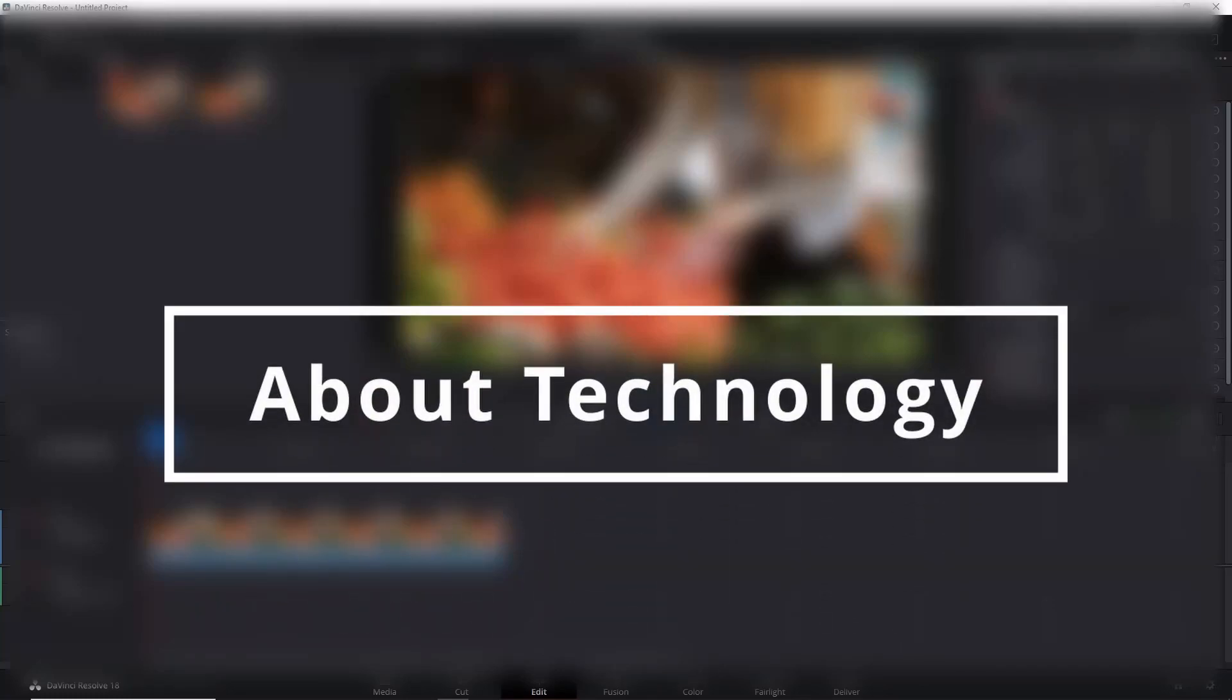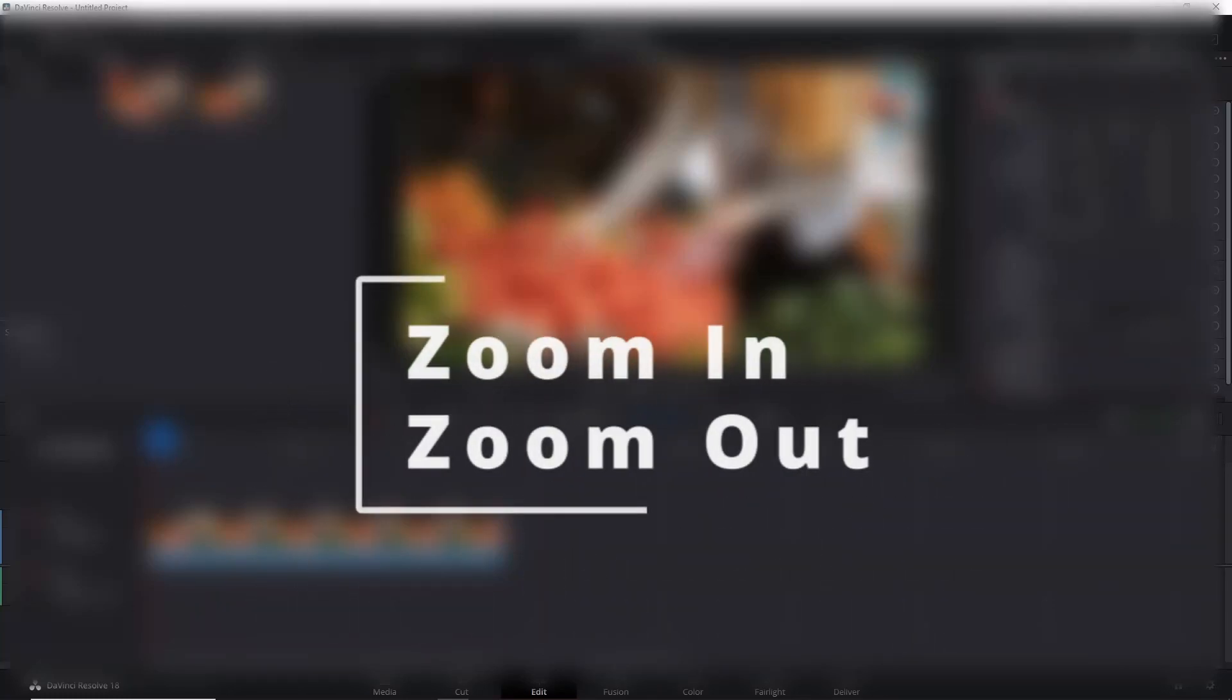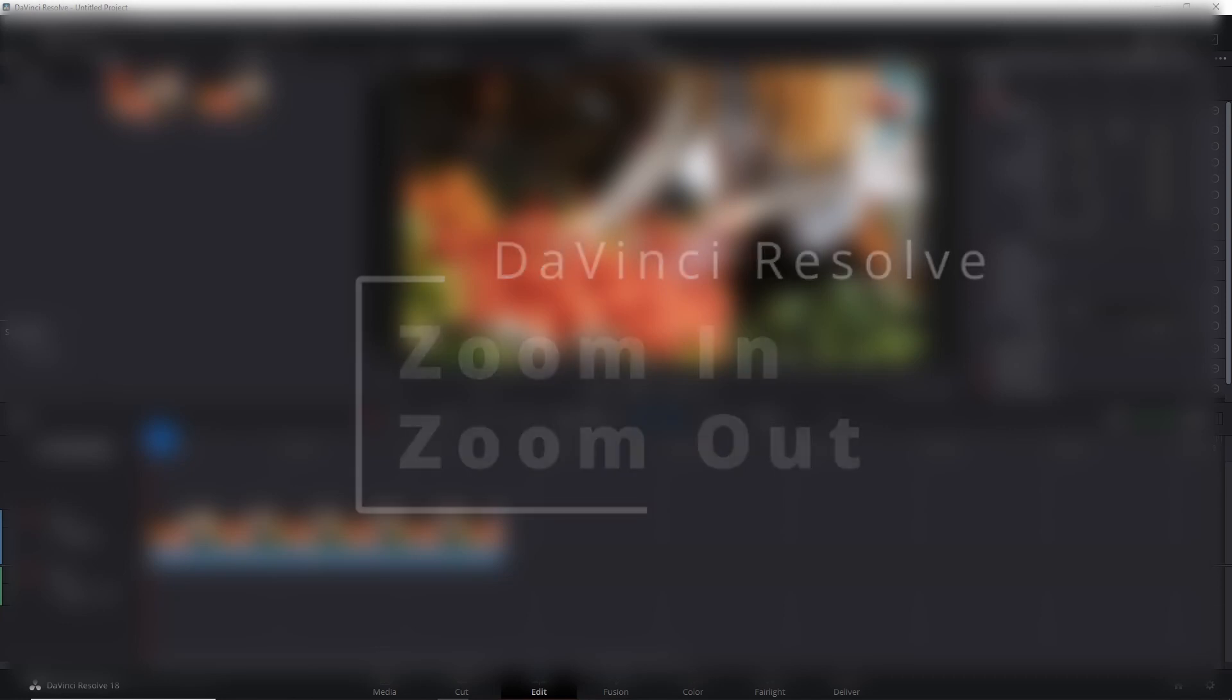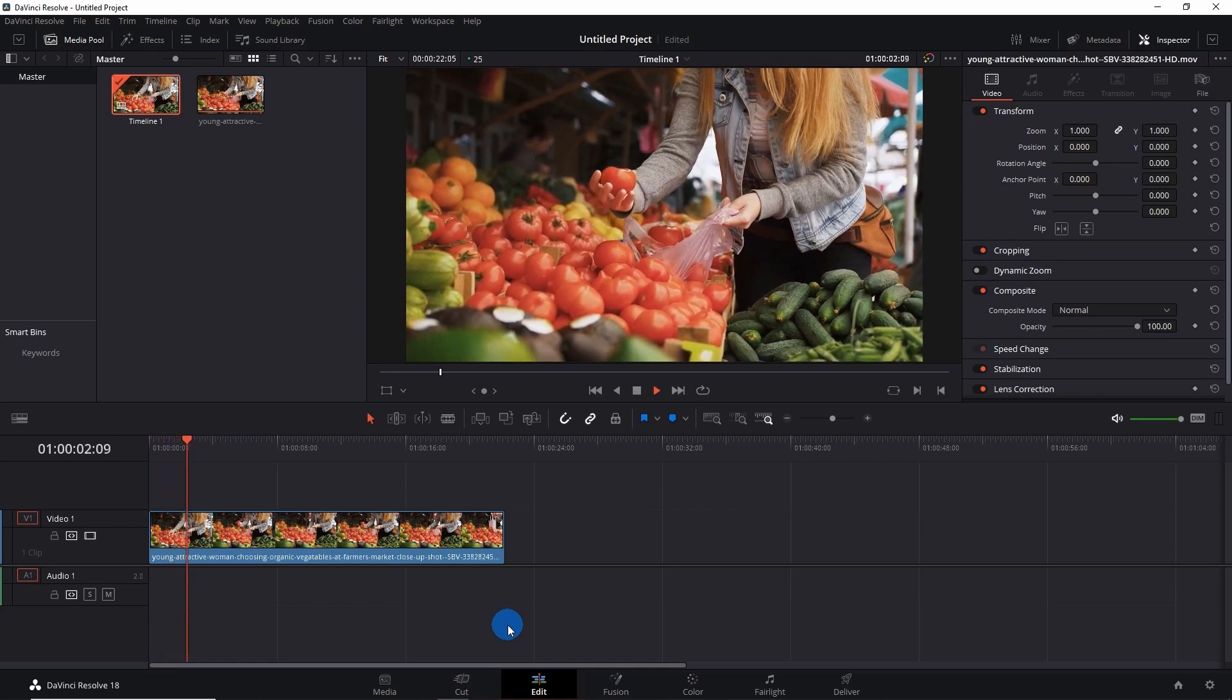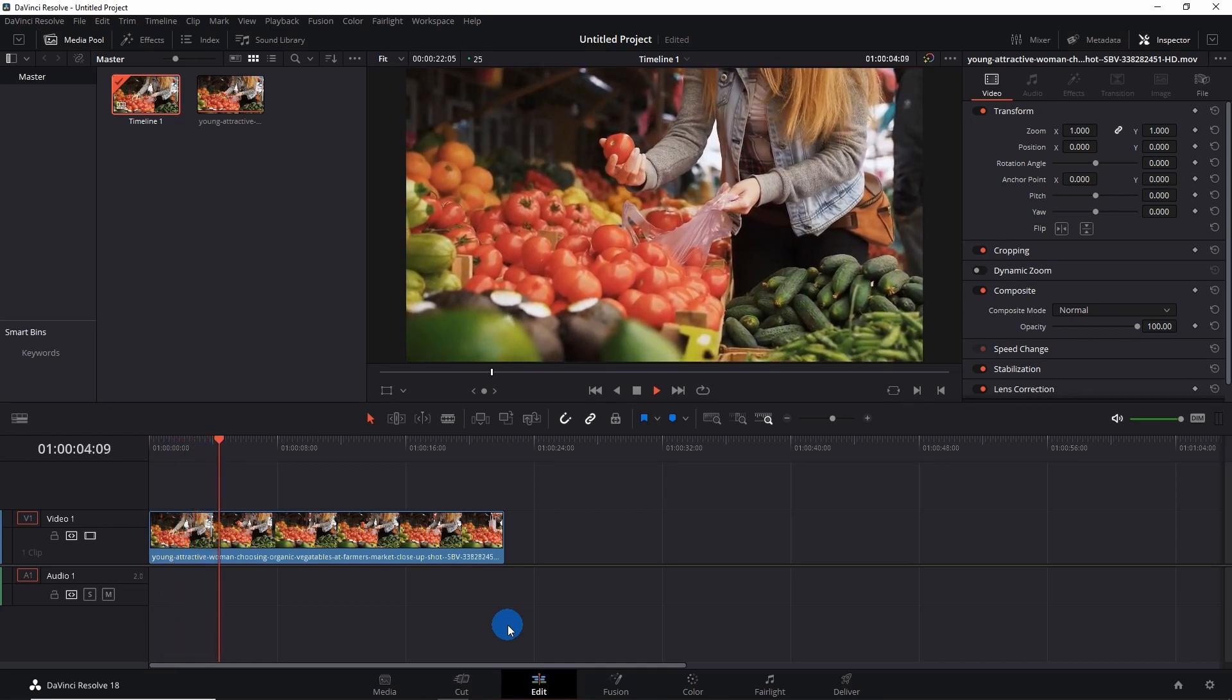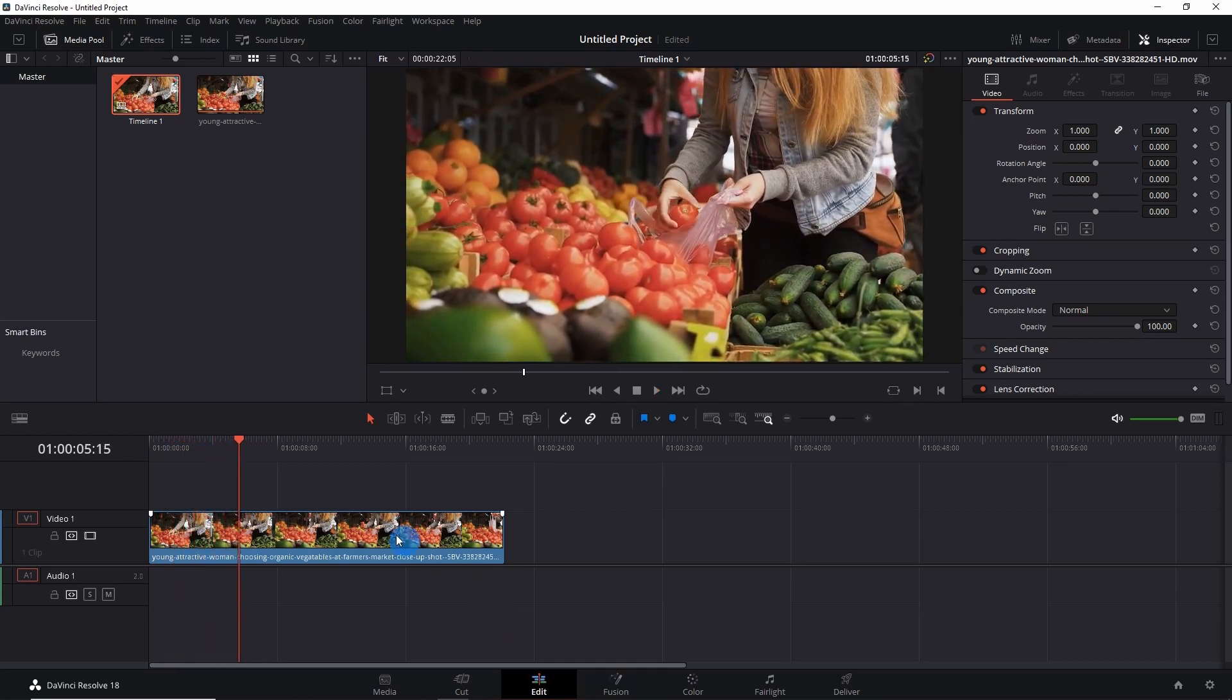Hey guys, welcome back to About Technology. In this video I'm going to show you how you can zoom in and zoom out easily in DaVinci Resolve 18. Let's start. Here I have a video of a vegetable shop and on this we're going to try our zoom in and zoom out.